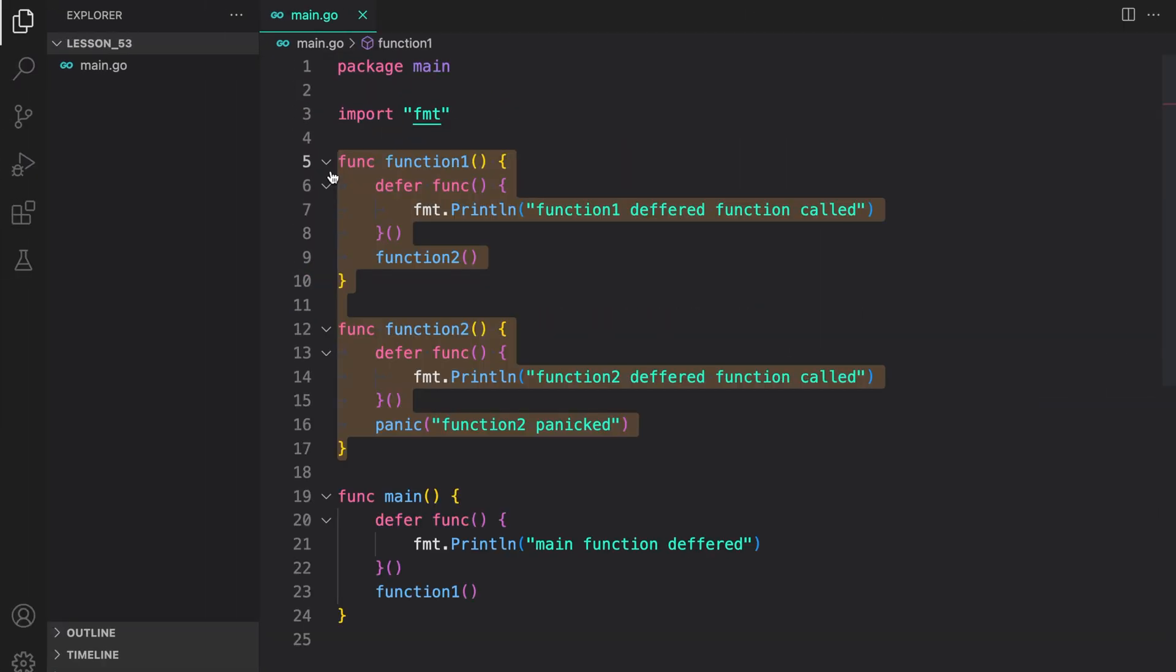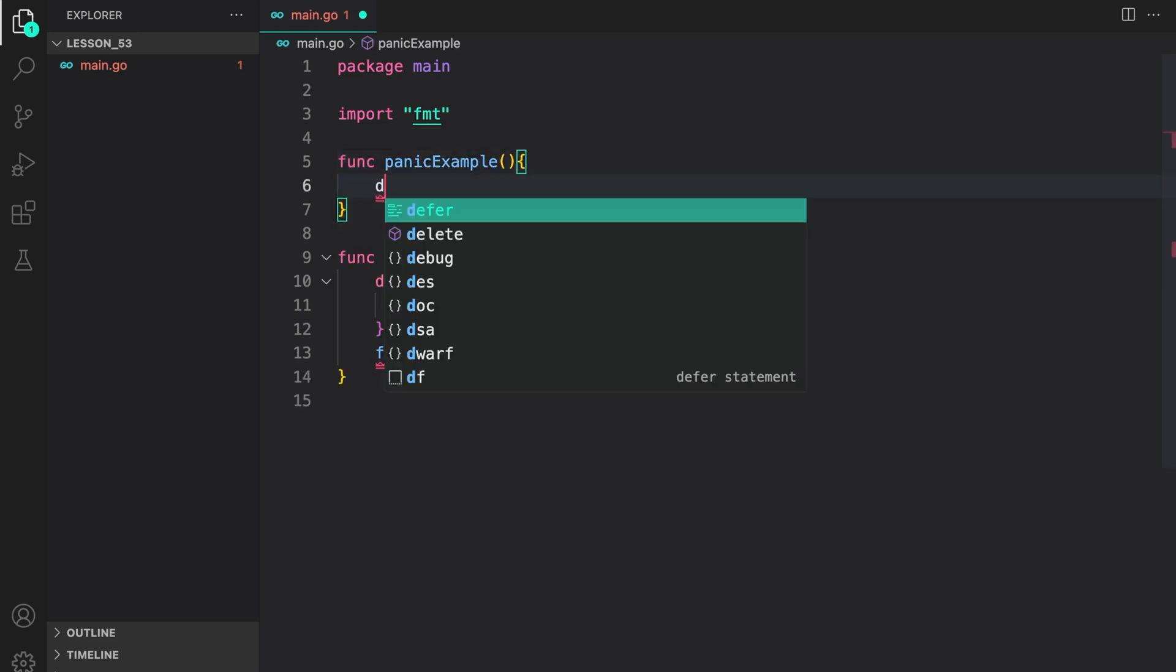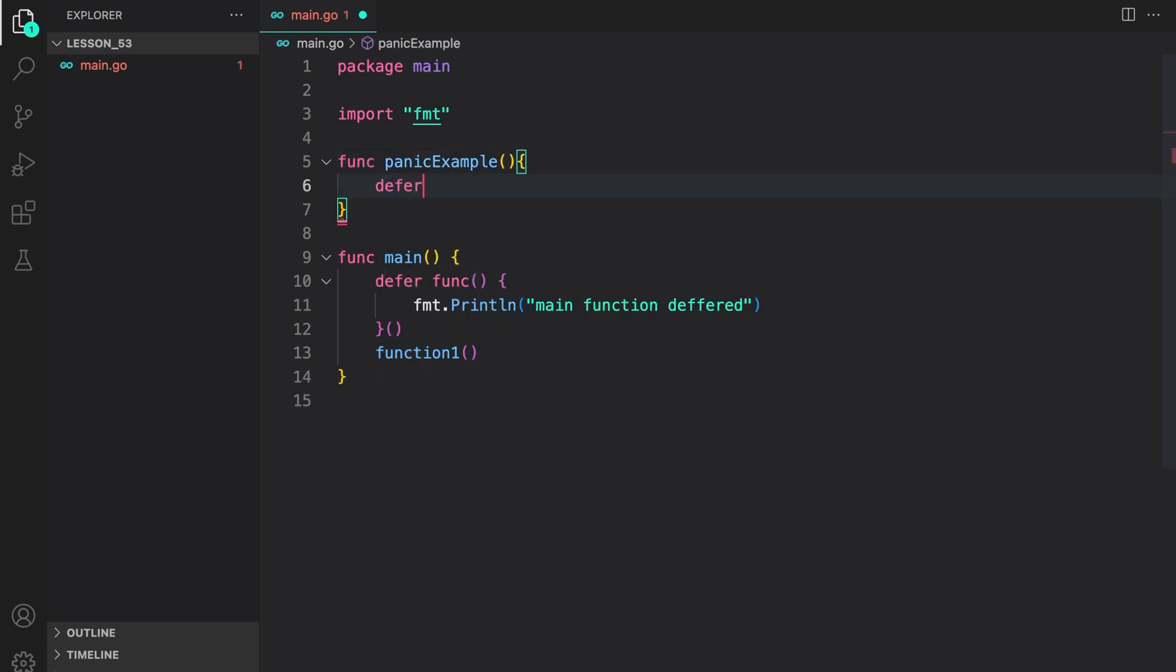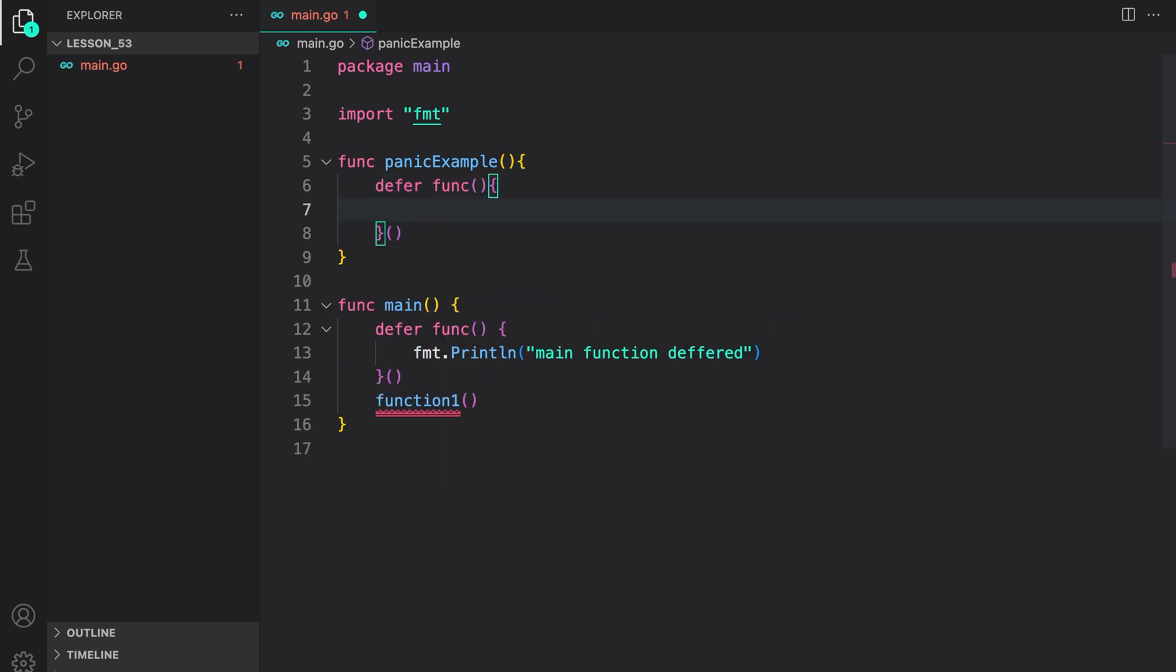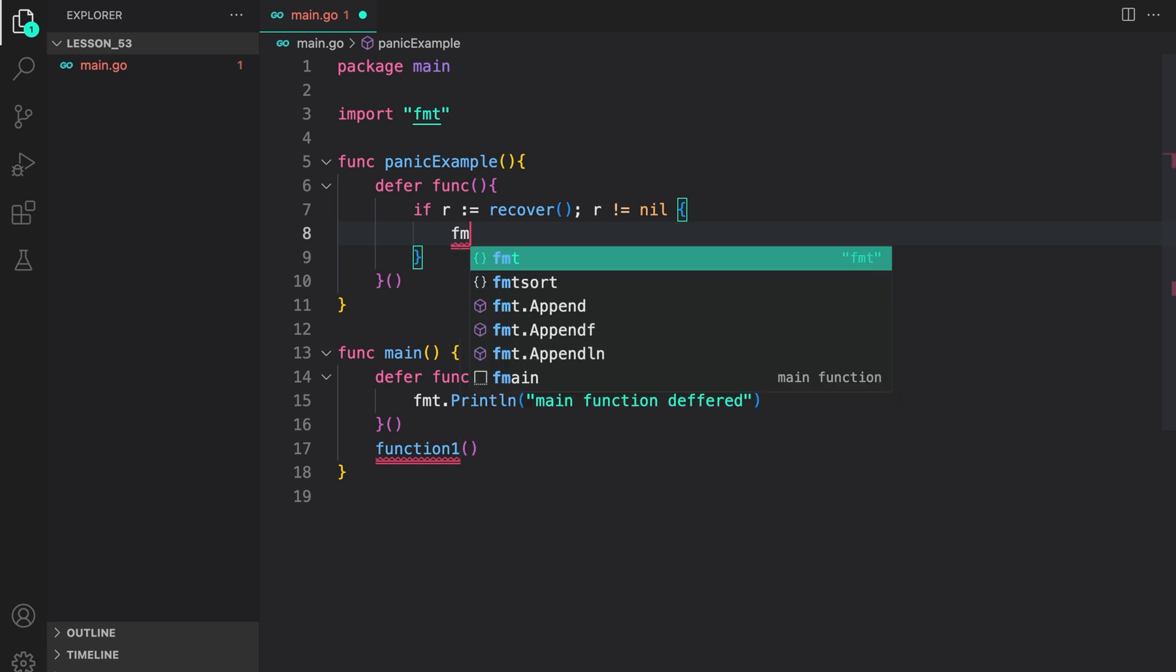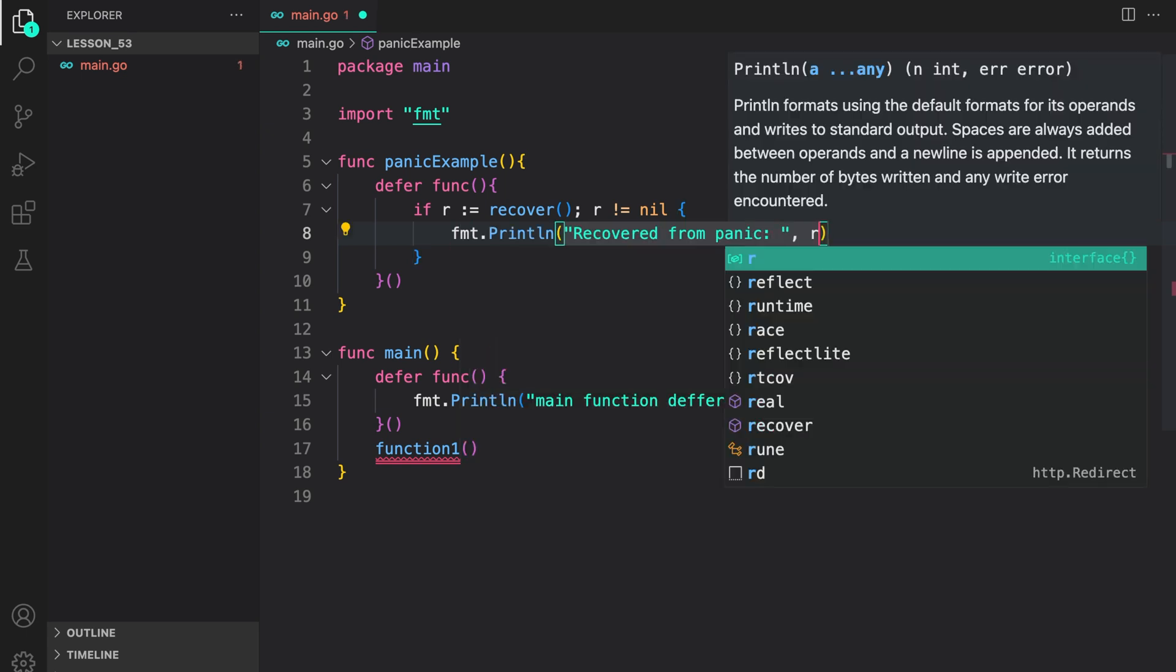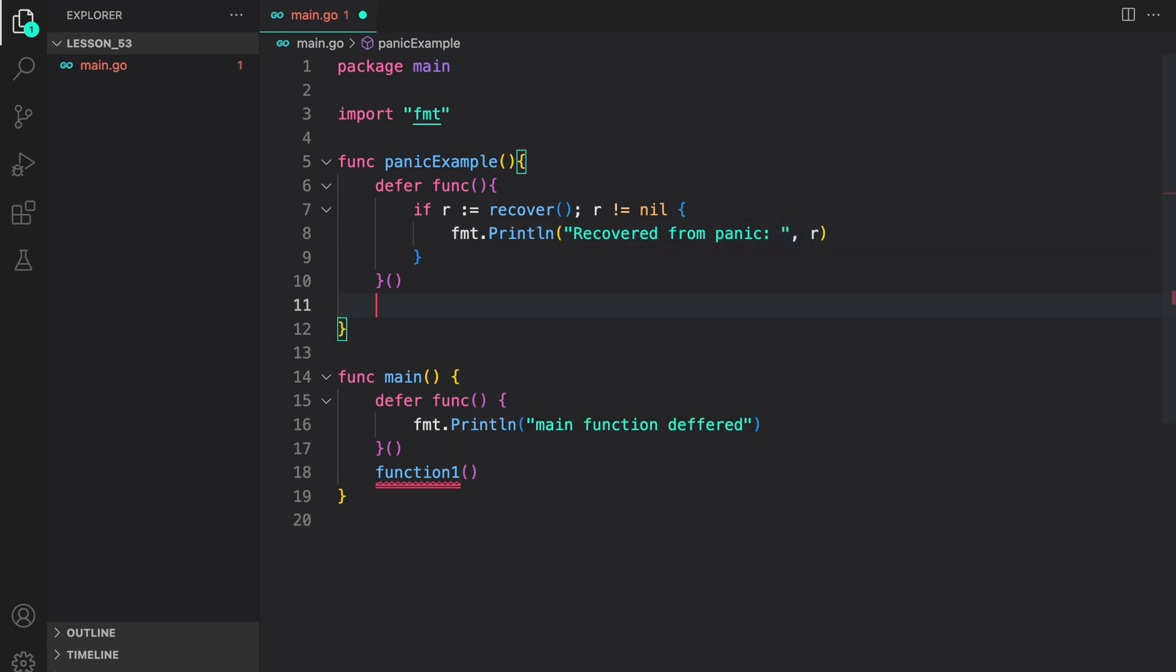I'm going to remove this and create a new function, panic example. Inside it, let's register a recover within a deferred function. Inside the deferred function, we can call recover. R here is the return value from recover, and if R is not equal to nil, let's print it out. Recovered from panic with R. And then, let's call panic, where the string value says, something went wrong.